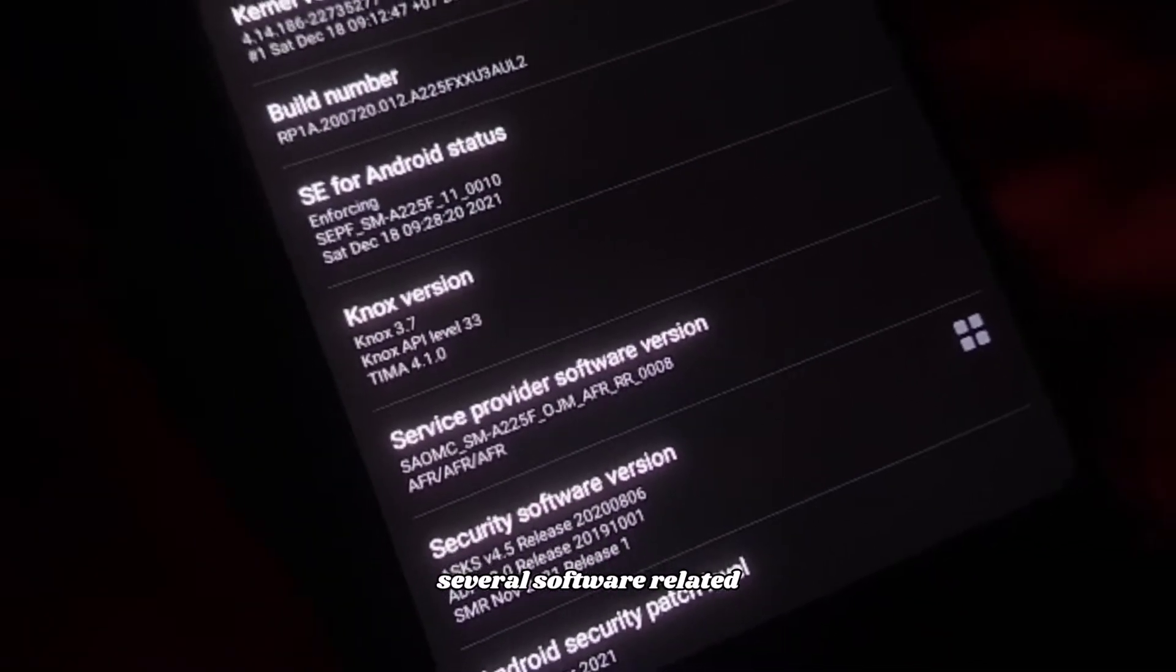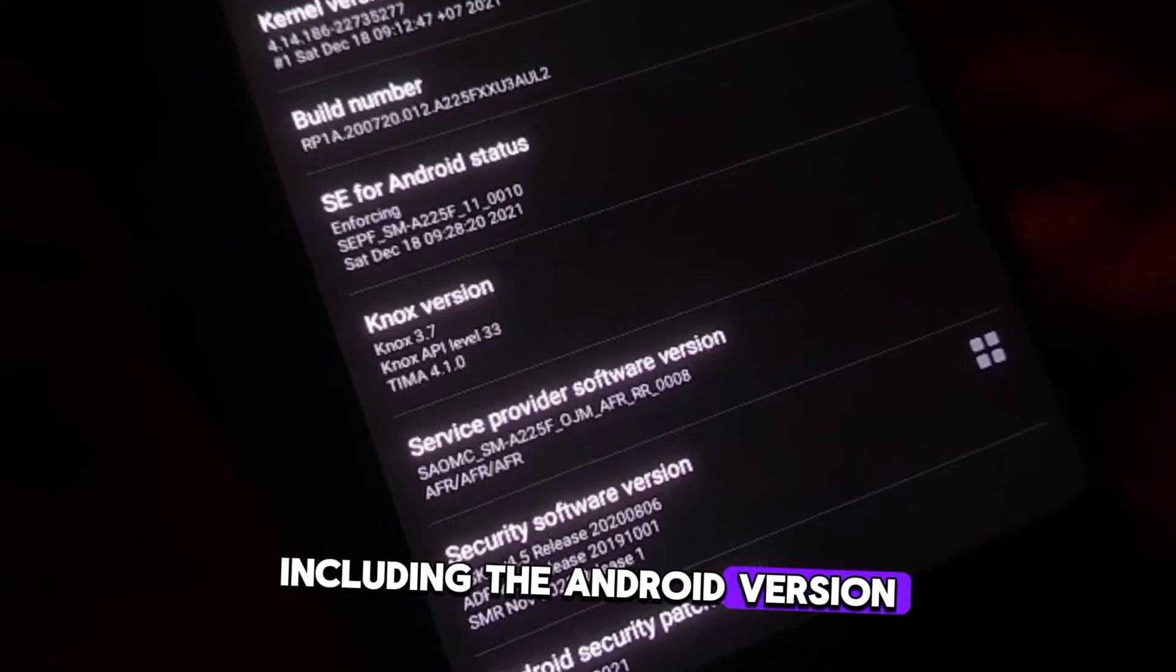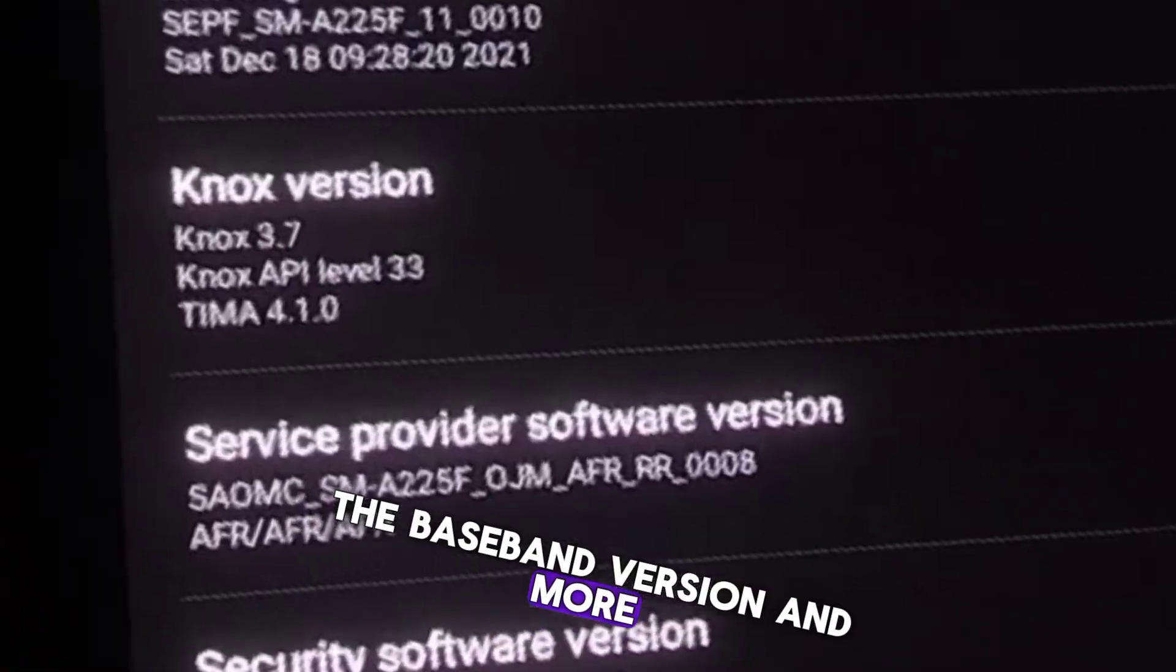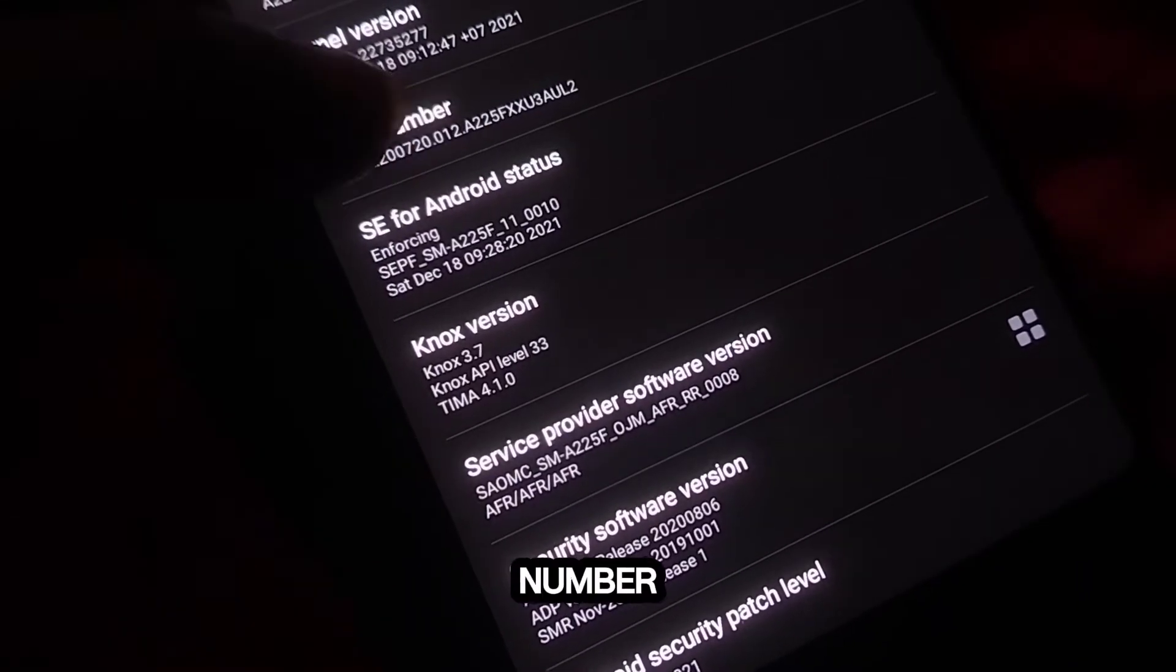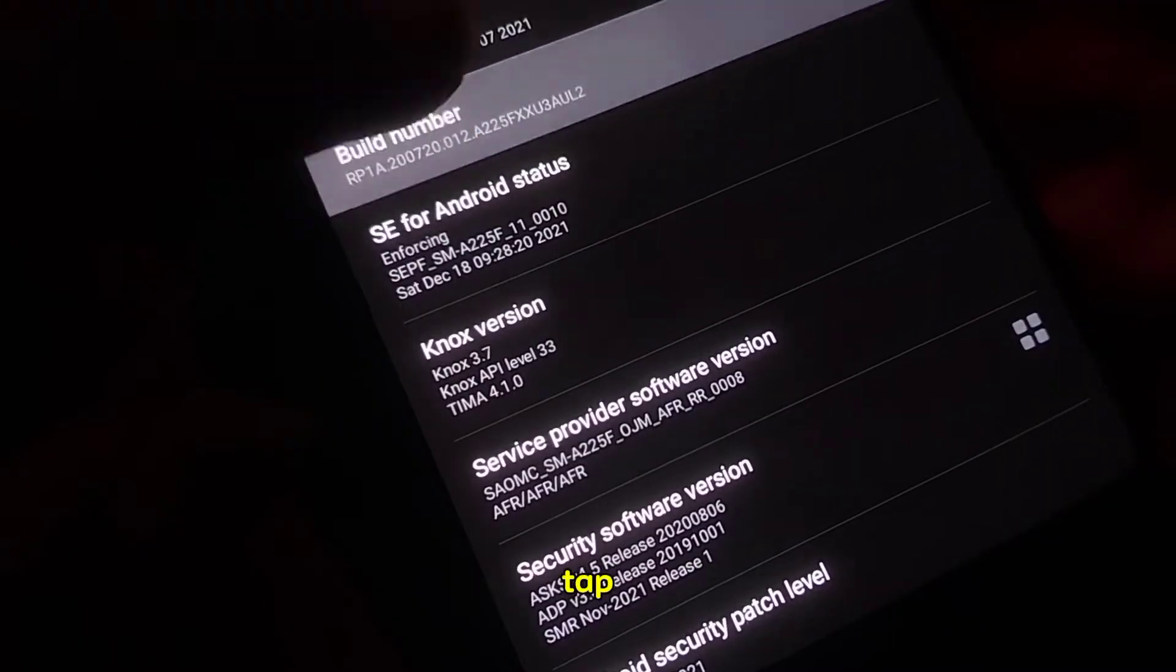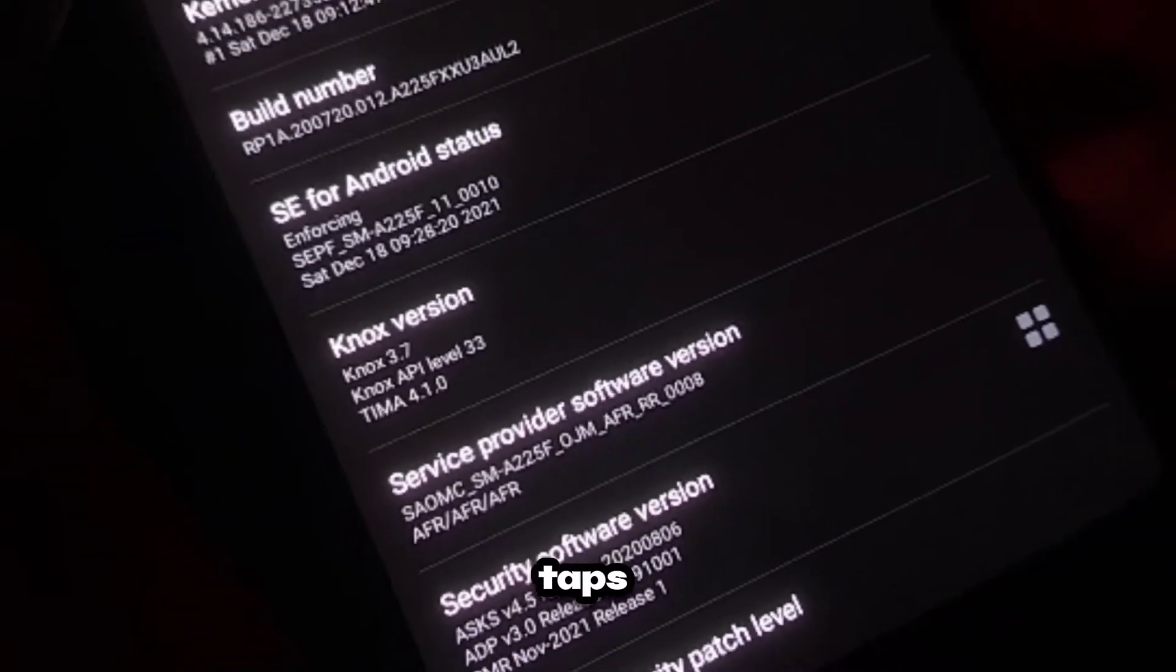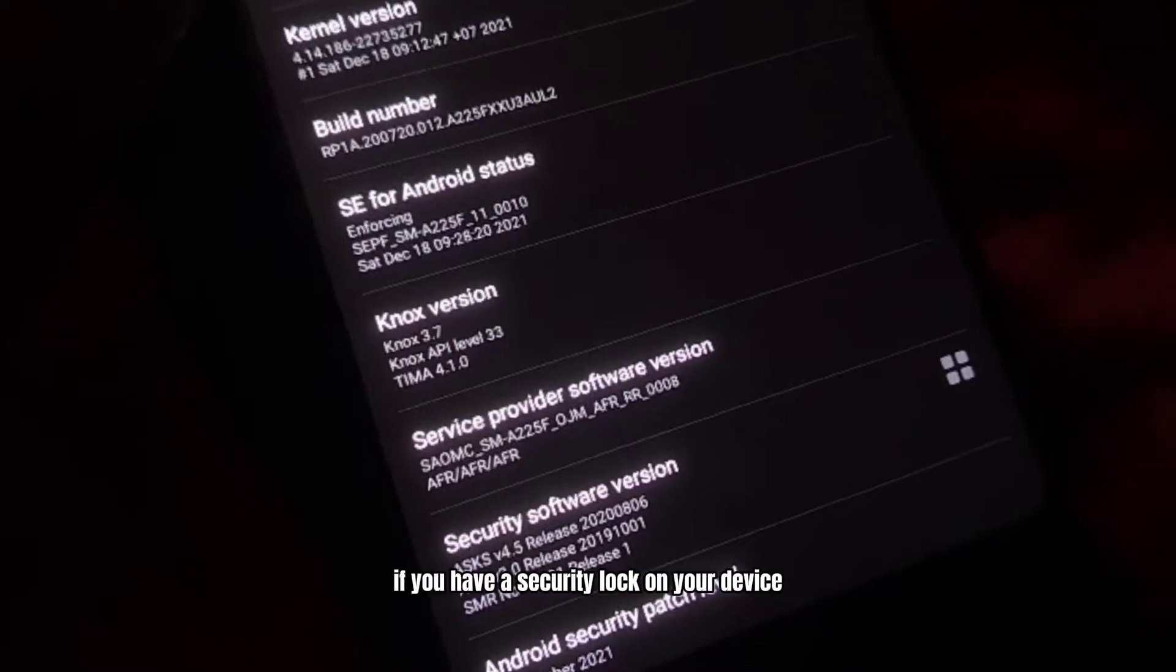Here you will find several software-related details including the Android version, the baseband version, and more. The item you are looking for is Build Number. Once you find Build Number, you need to tap on it seven times in quick succession. As you tap, you may see a small pop-up message indicating how many more taps are needed to unlock developer options.